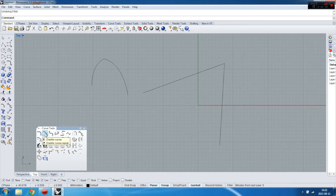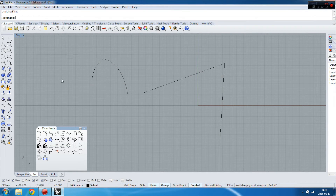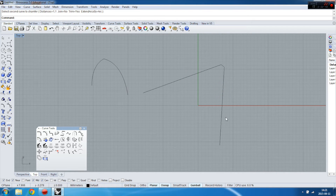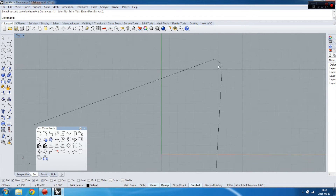This is chamfer. Chamfer is a tool which creates a straight line between two shapes. So let's have a look.